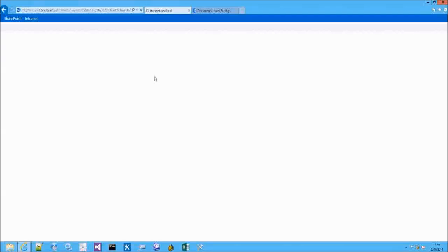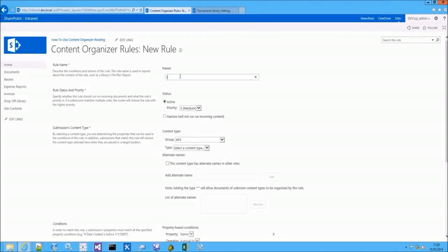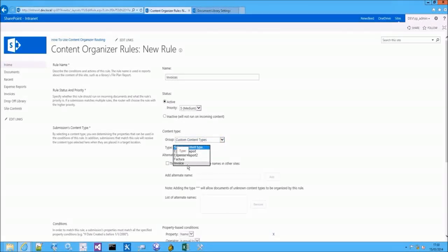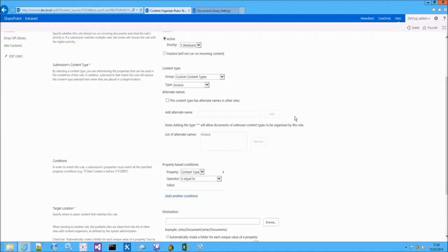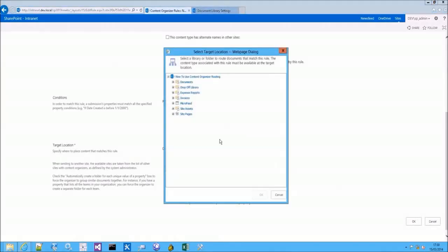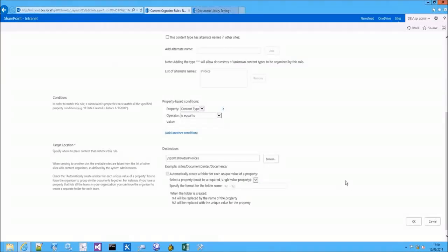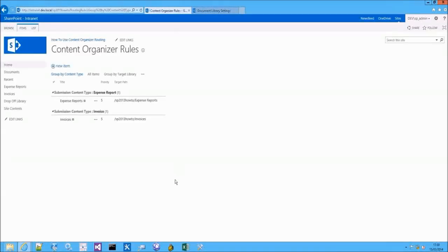Now let's add another rule. I will call it 'Invoices' and base it on a second content type I previously created called Invoice. The rule will be similar to the first one, and I will select the Invoices document library as the destination. The error is not shown because the Invoices document library already has the Invoice content type associated. And now we have two Content Organizer rules defined.